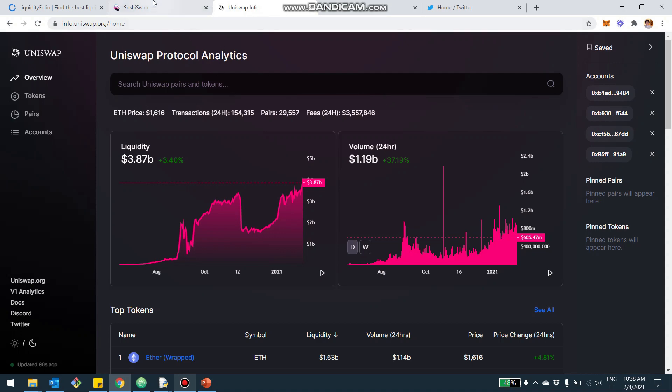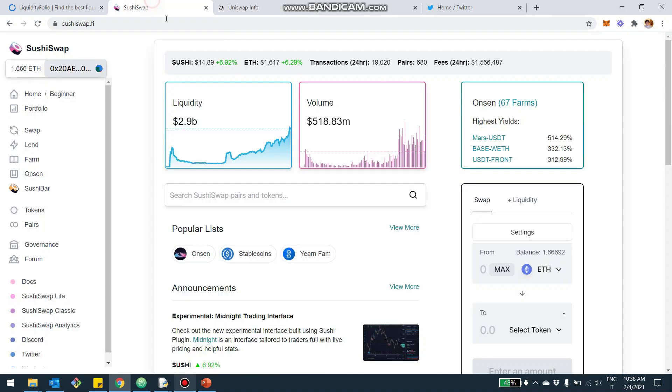But basically, in terms of liquidity, we're actually pretty close. And in terms of volume, maybe 50% of that. But I still believe it's very impressive of the scale that SushiSwap was able to obtain.